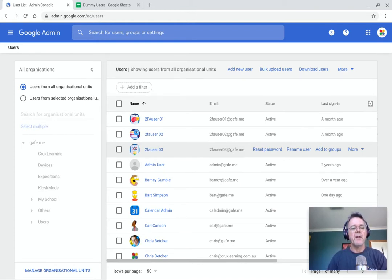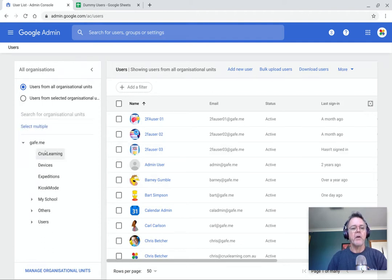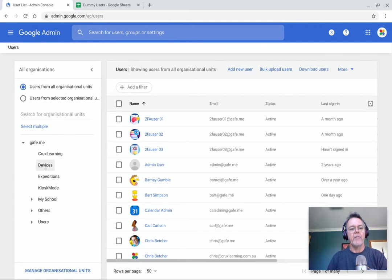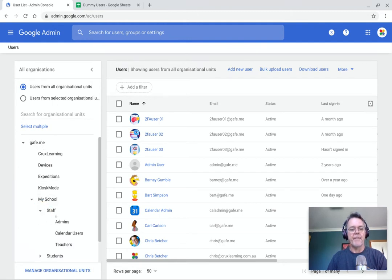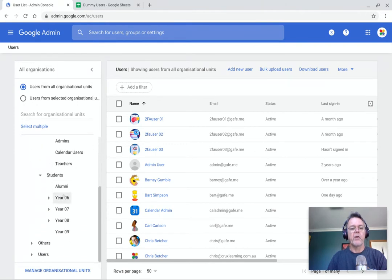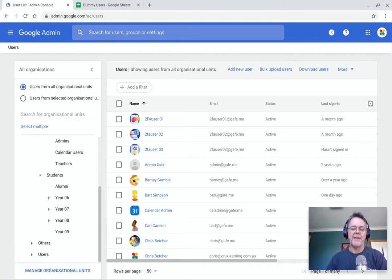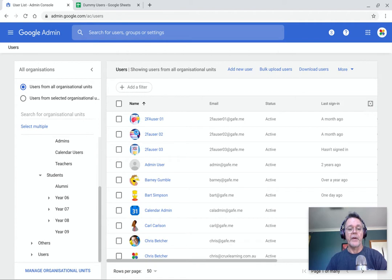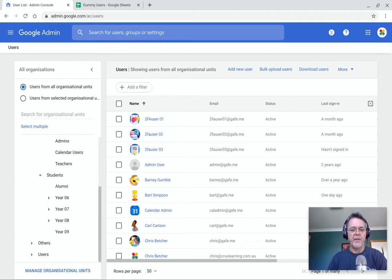And of course we talked in a previous video about organizational units, organizational structure, and you can see here that I have my OU structure on the side here. So for example I've divided it up into school and staff and within students and so on. So I've got all these different categories and the idea is you put users into a specific category because later on we want to apply particular properties so we can actually give different groups of students different access to different things.